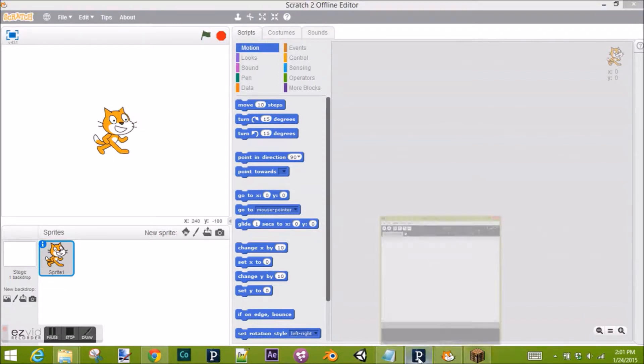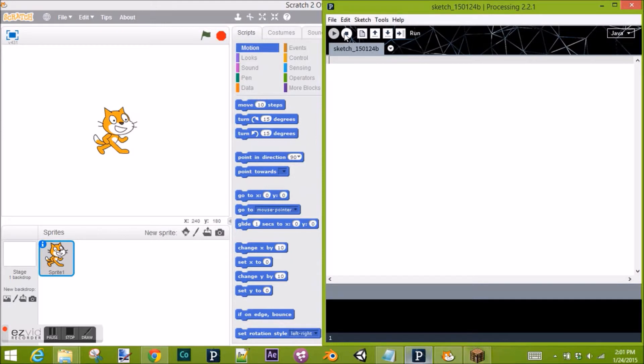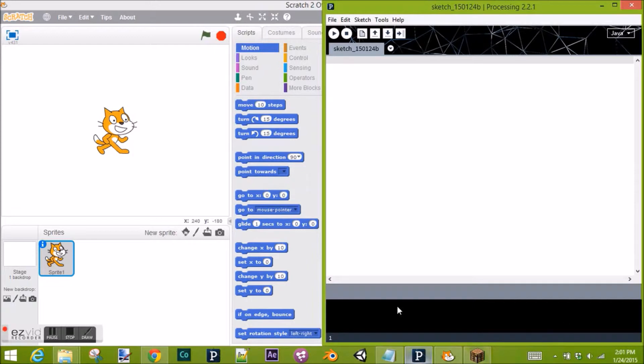Now in Processing, we also have this blank slate where we put all our code. At the top we have a menu. We have our run and stop buttons just like our green flag and red stop sign. Down below we have a command output, and we'll get to that in a minute. You'll notice that the stage is missing from Processing.